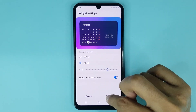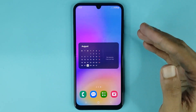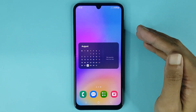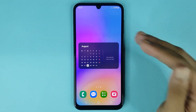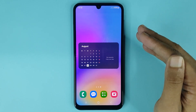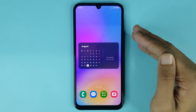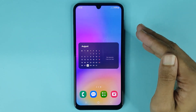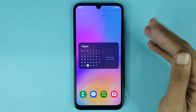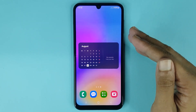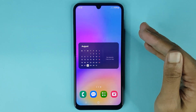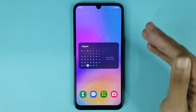Then tap on save and it's changed successfully. That is how you can add a calendar widget on your Samsung Galaxy A05 phone. I hope this video was helpful. If it was, please give it a thumbs up and don't forget to subscribe. Thank you.